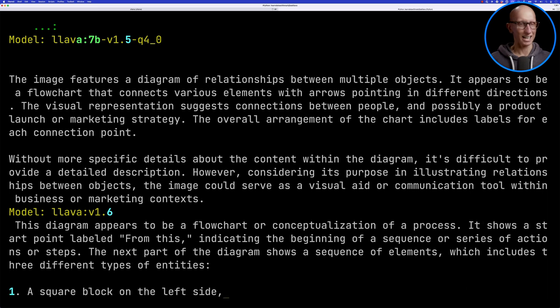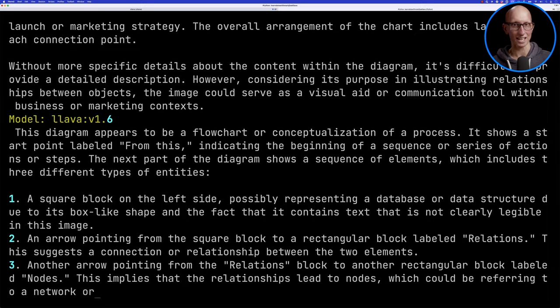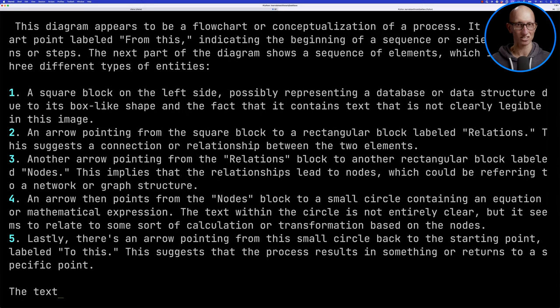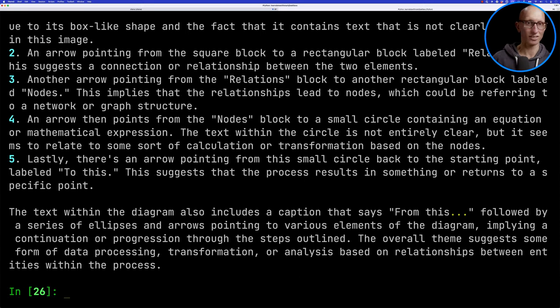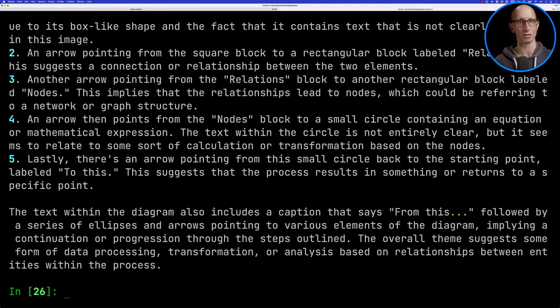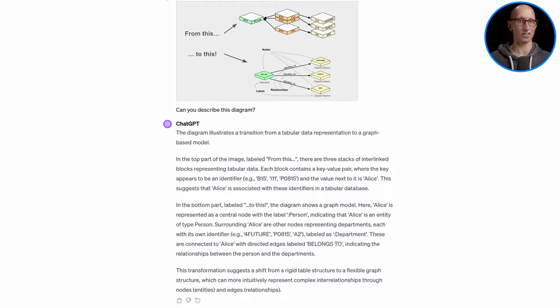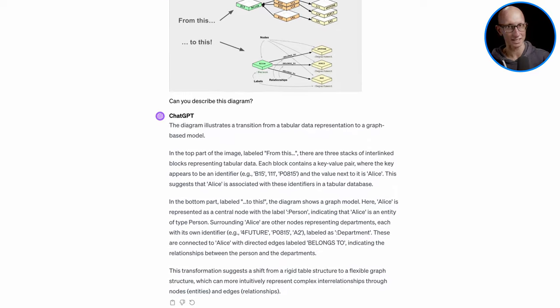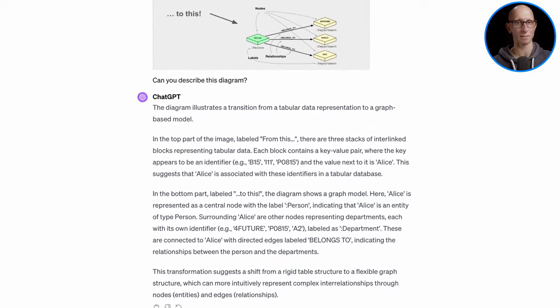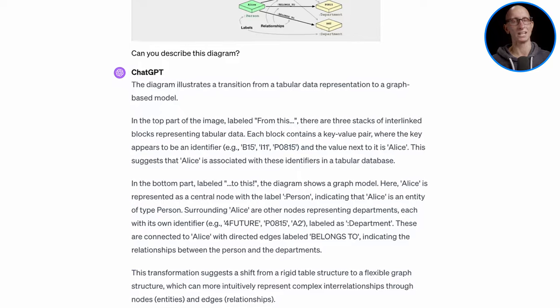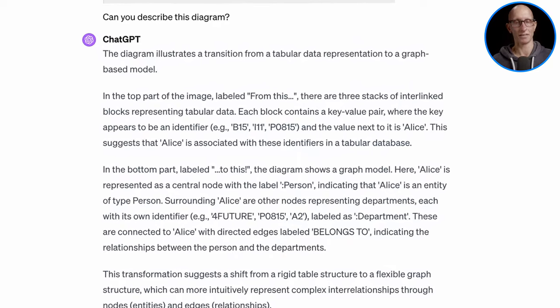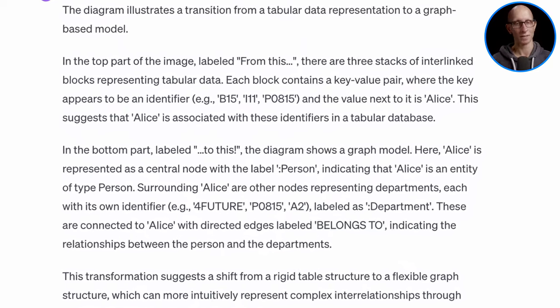It's slightly better. It's identified it's a database or a data structure and sort of pulls out there's relationships pointing to nodes. It's kind of figured out this is probably a graph structure, but it's not able to succinctly say what's the difference between the two. Just so you can see what ChatGPT comes back with, it says this is a transition from a tabular data representation to a graph model and kind of pulls out pretty much perfectly what this image is all about. Obviously that's not an exactly fair comparison because we're comparing just a model against a whole product, but I think it's interesting just to see what the difference is at the moment.